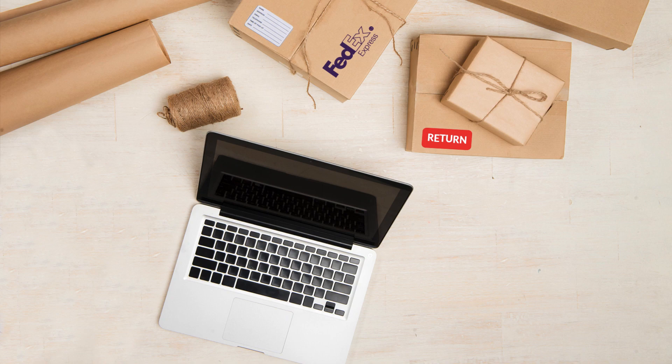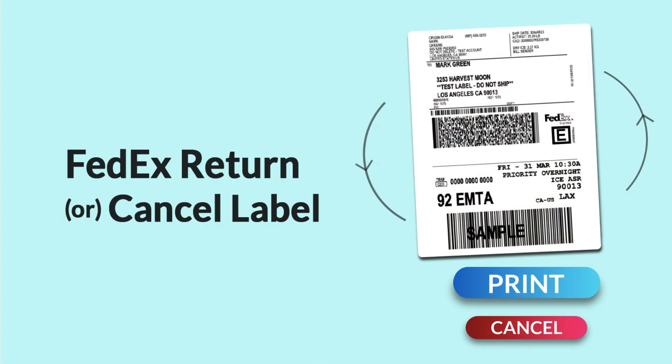Handling return shipments is essential for every business. In this video, you'll learn how to print FedEx return labels and cancel FedEx shipping labels in Shopify.